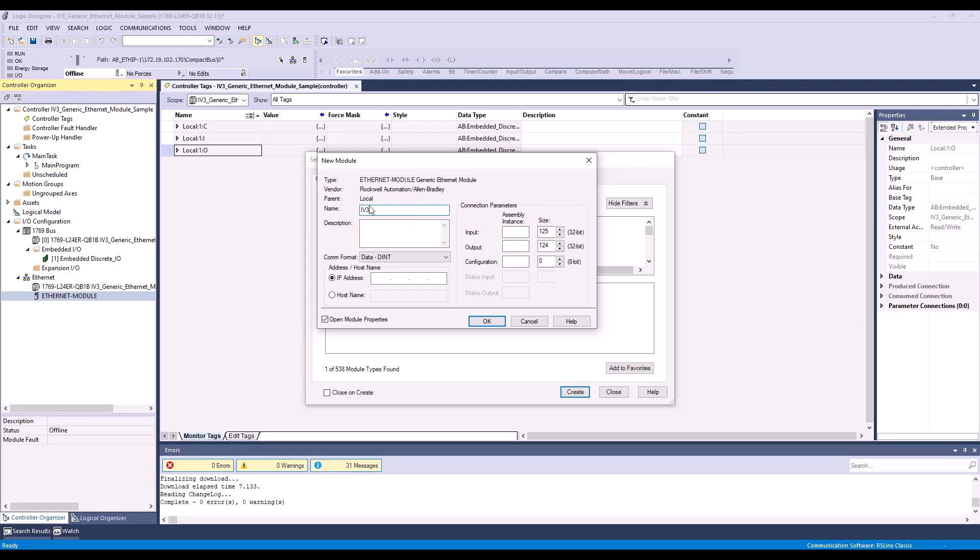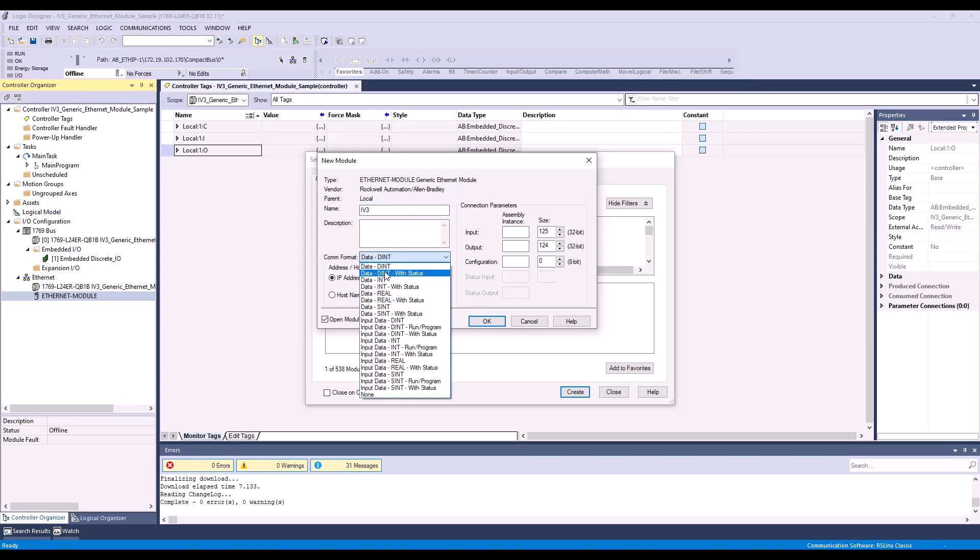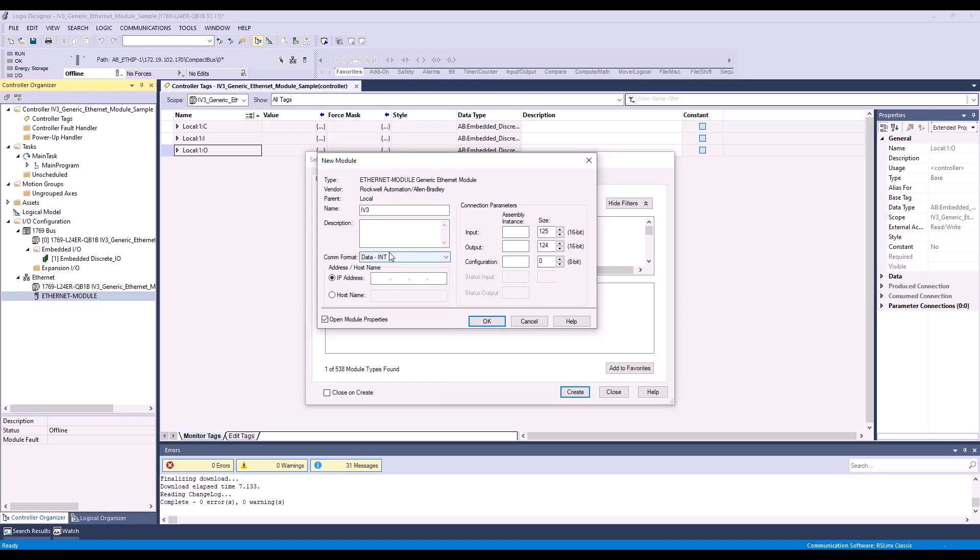And notice that this name does need to match the tag file that I import later on in this video. Next, I'm going to change the format to data-int. We do recommend using the integer format for the IV3 as it sends its data as 16-bit. Then we need to type in the IP address for the IV3. My IP address is 172.19.102.248.